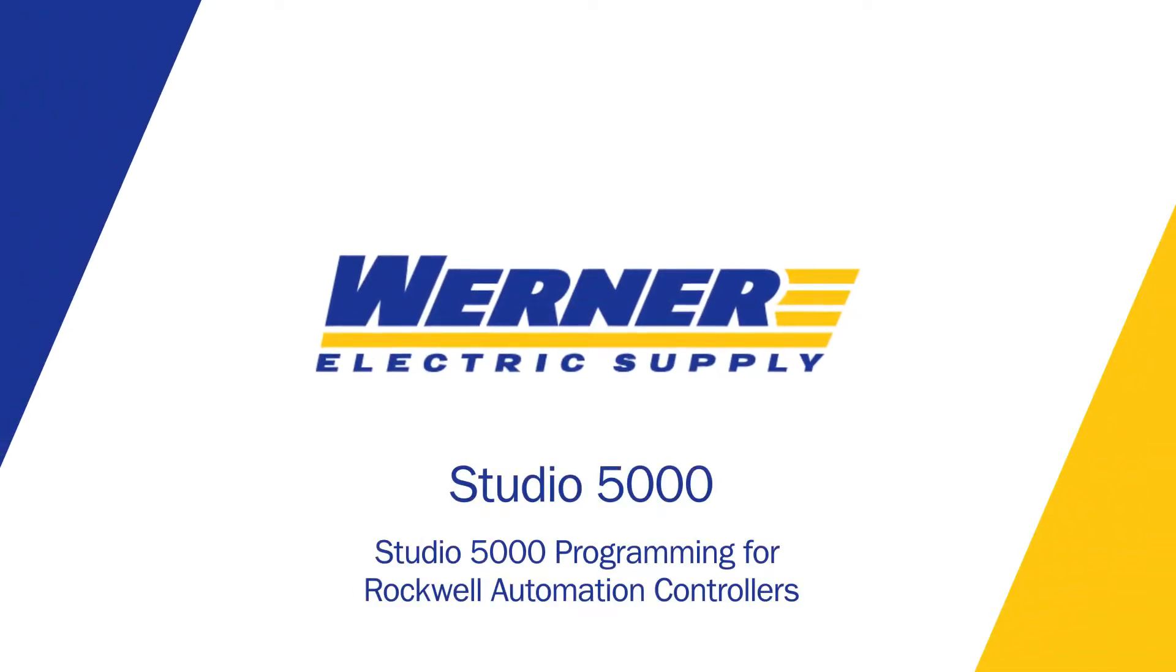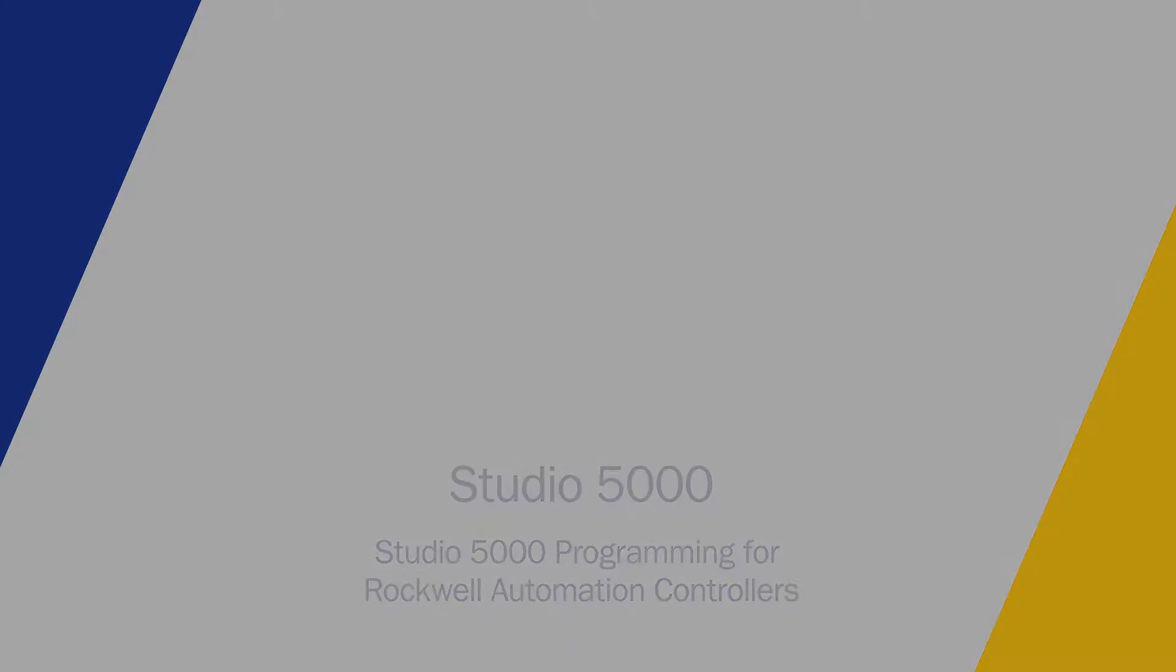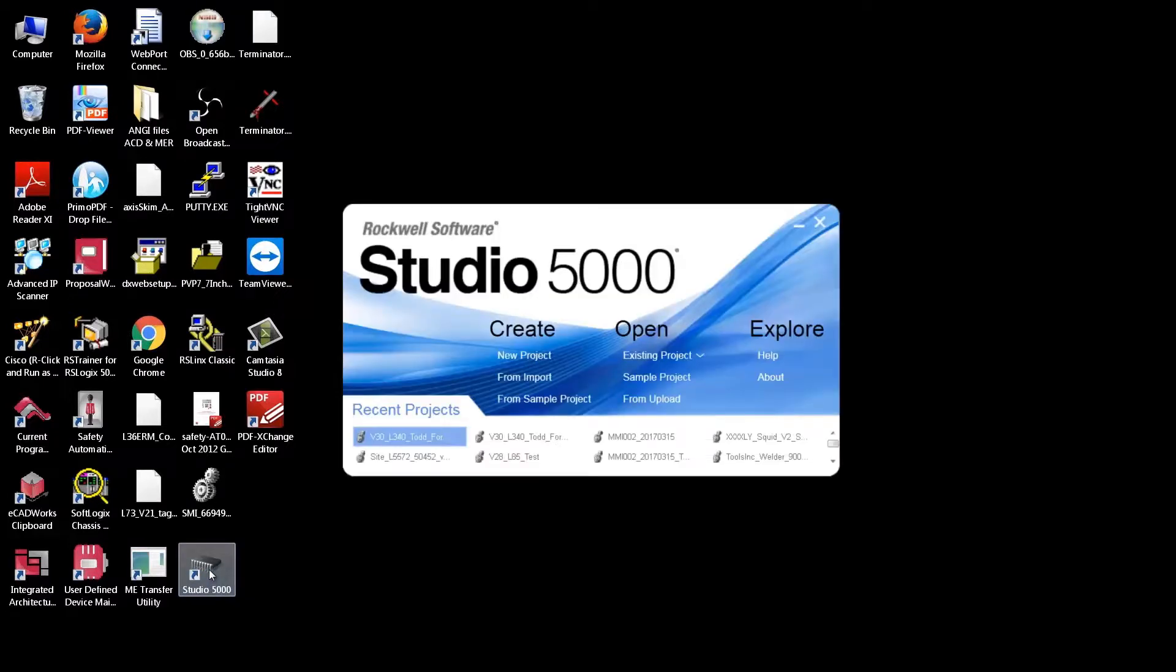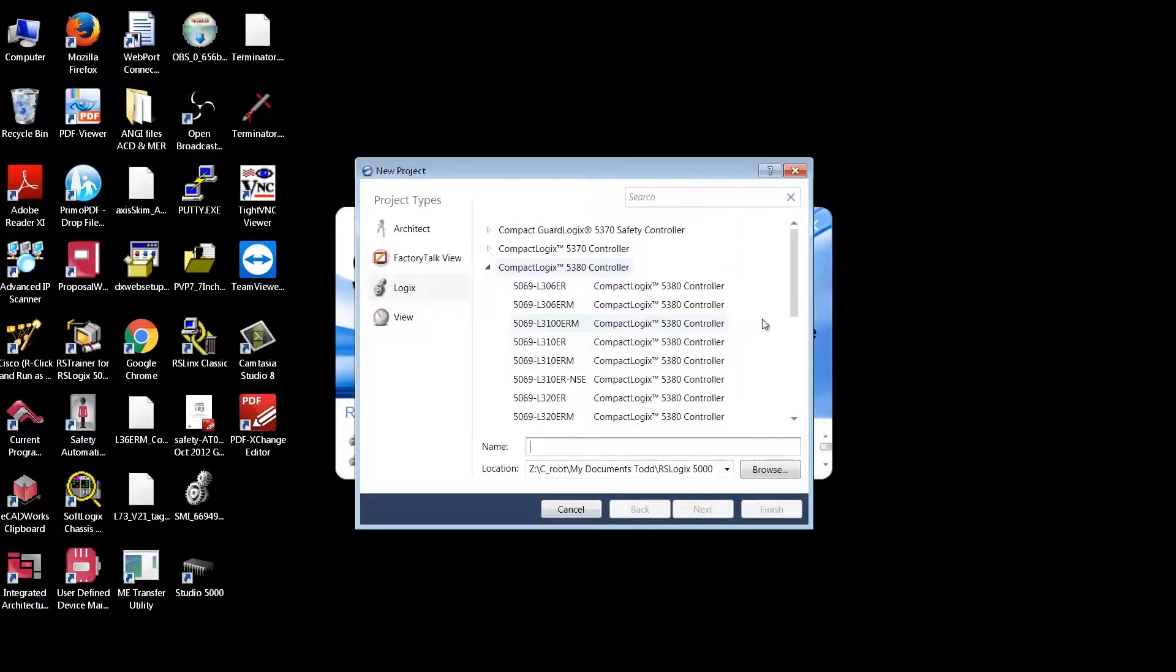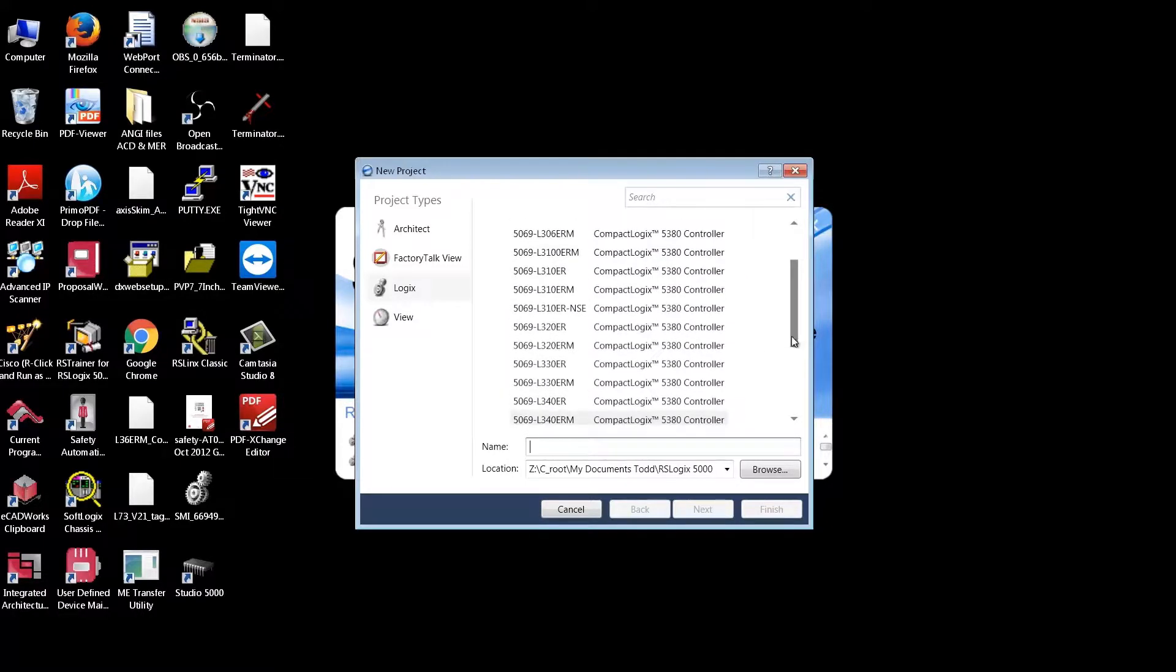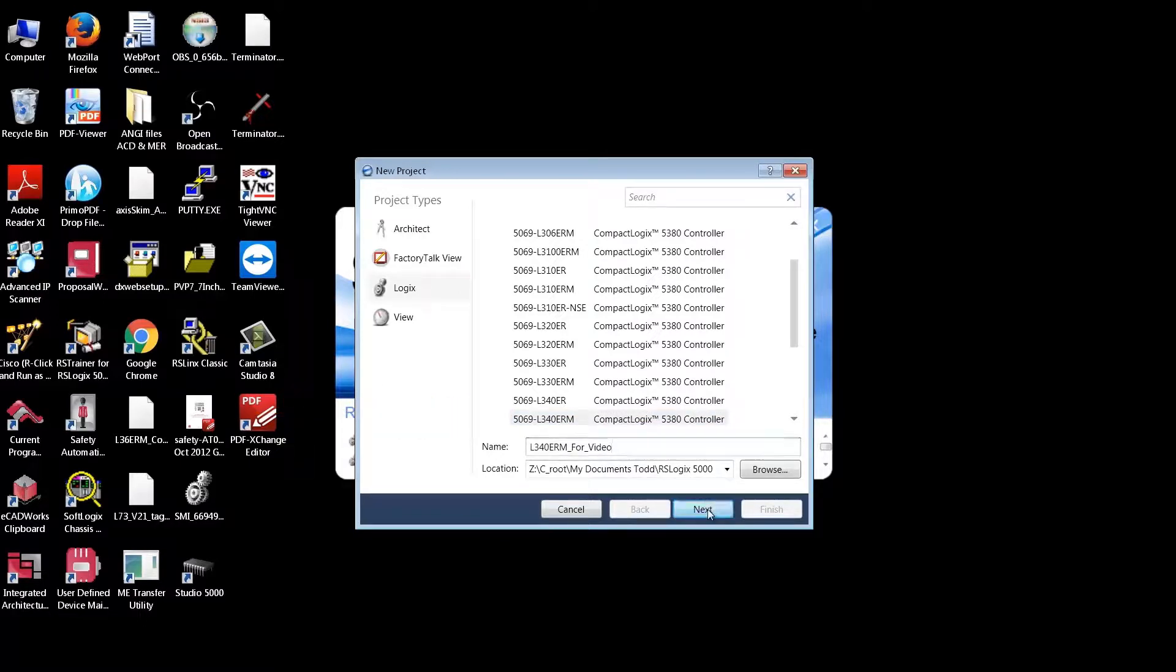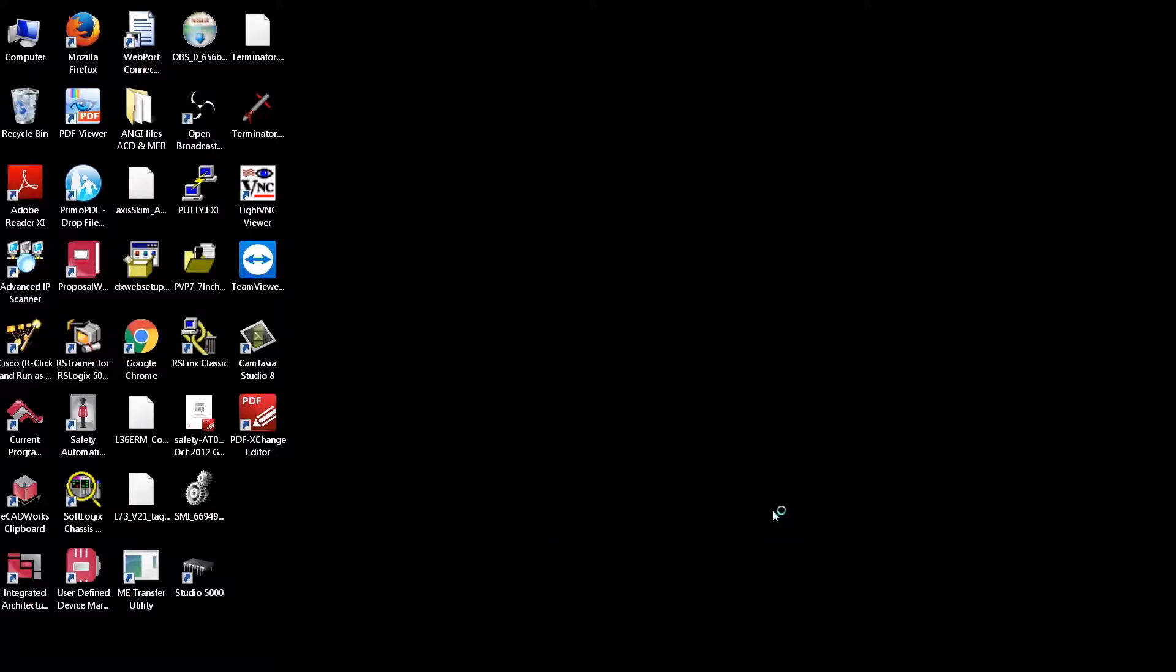I'm going to quickly try to set up a video showing how to start a Studio 5000 program from scratch. I'll start by just hitting the Studio 5000 program, say New Project, and in my case, I'm going to pick a 5380 processor, the 5069L340ER. We'll just take the defaults and hit Finish.